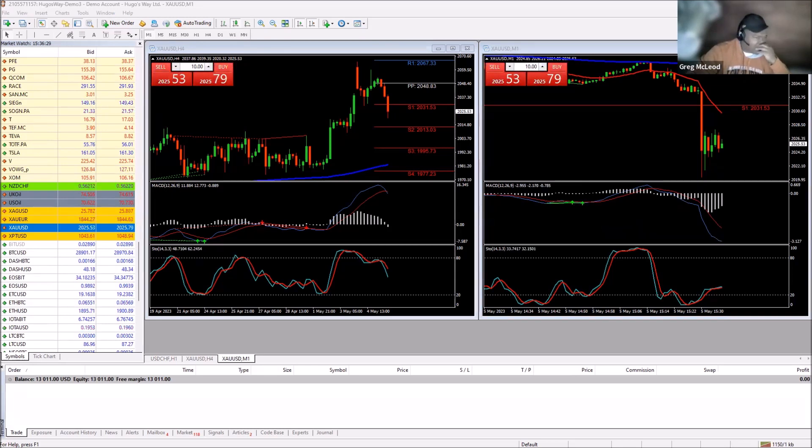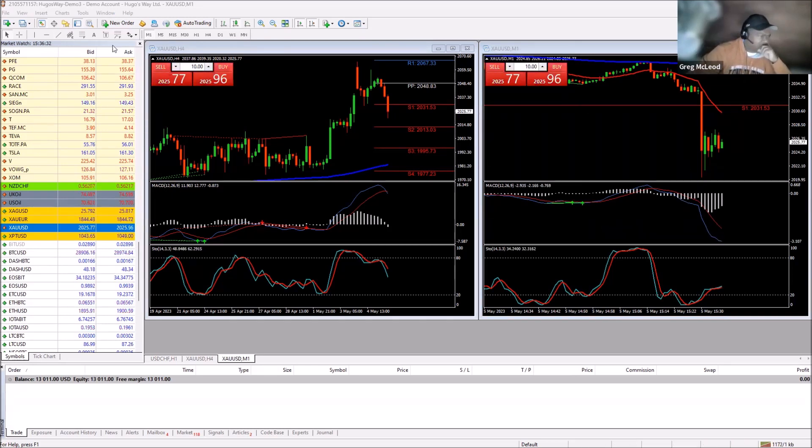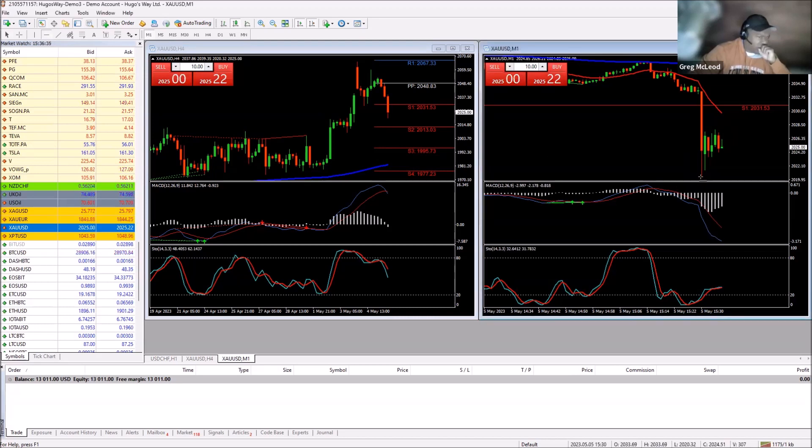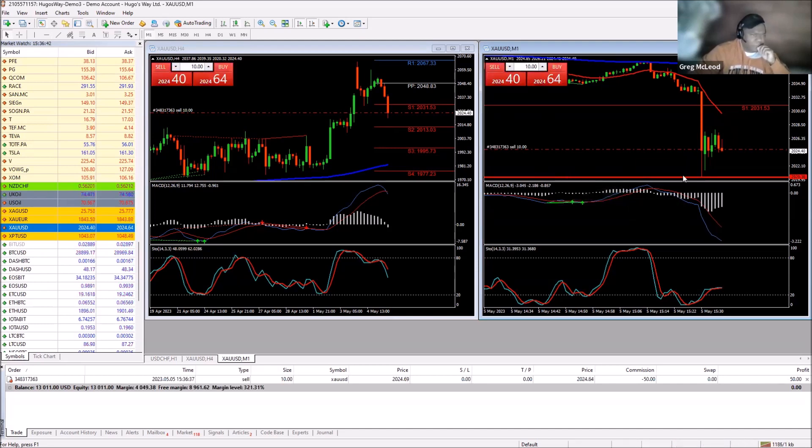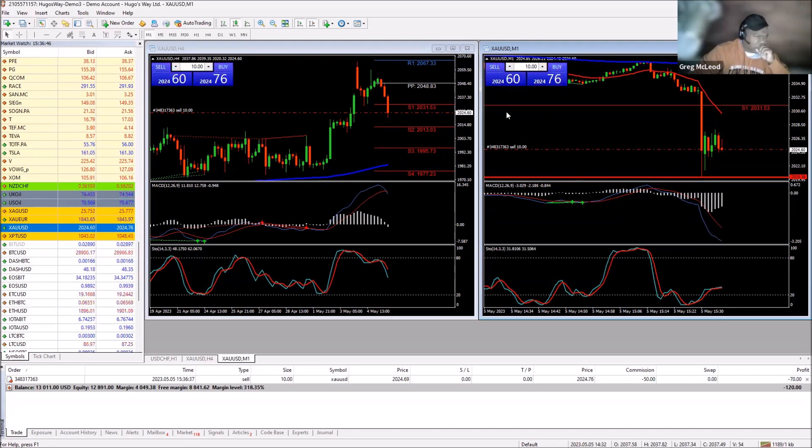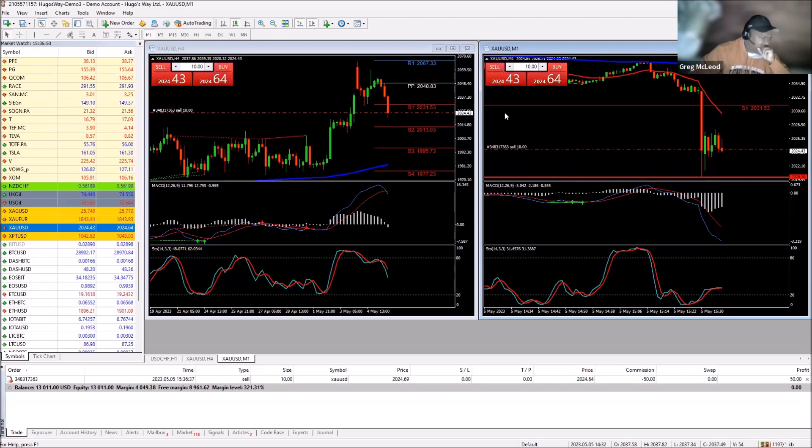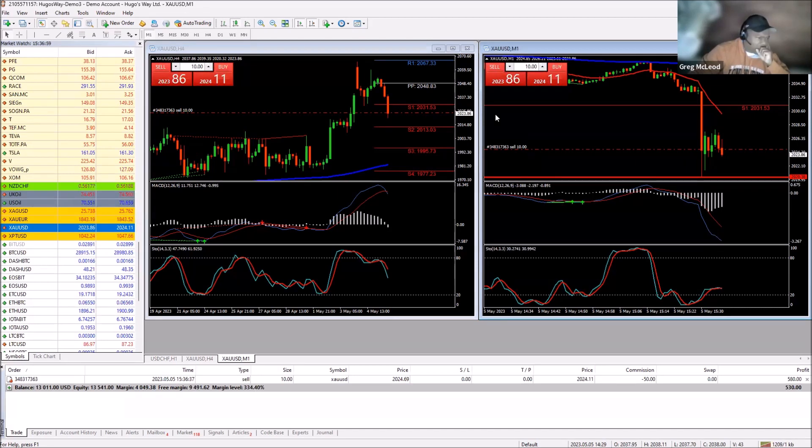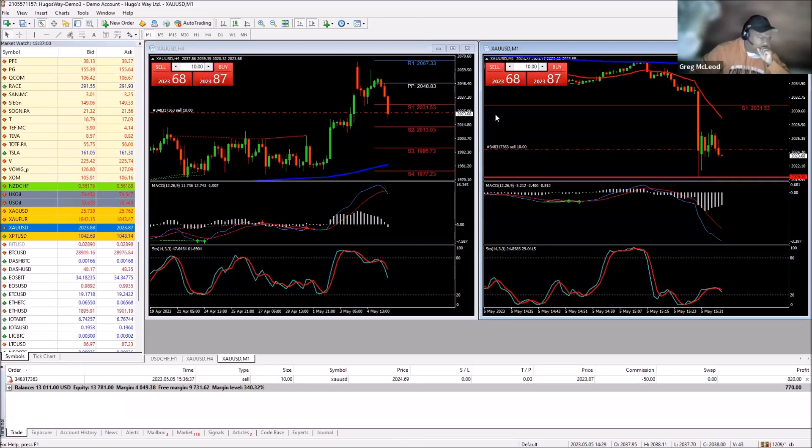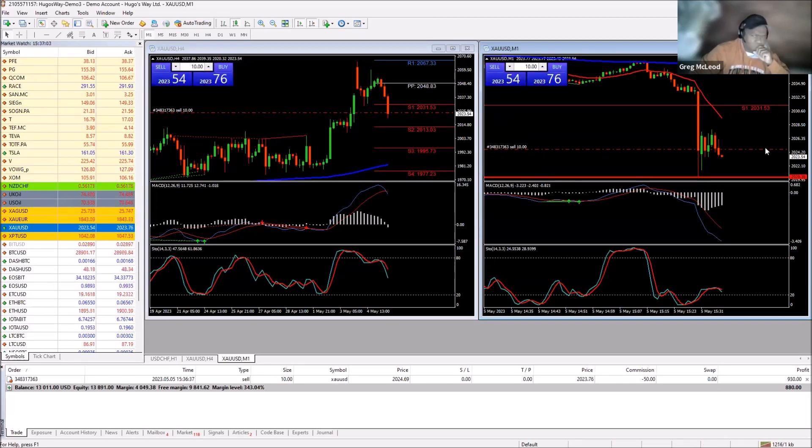We might see a continuation on gold to the short side down to a retest of that 2019 low we saw early in non-farm payroll. We're going to get short and go ahead and take a re-entry into the short trade, see if we can ride the downward trend and make some profit on this trade, shorting the gold at 2024.69. Now we're currently going down to 2023.